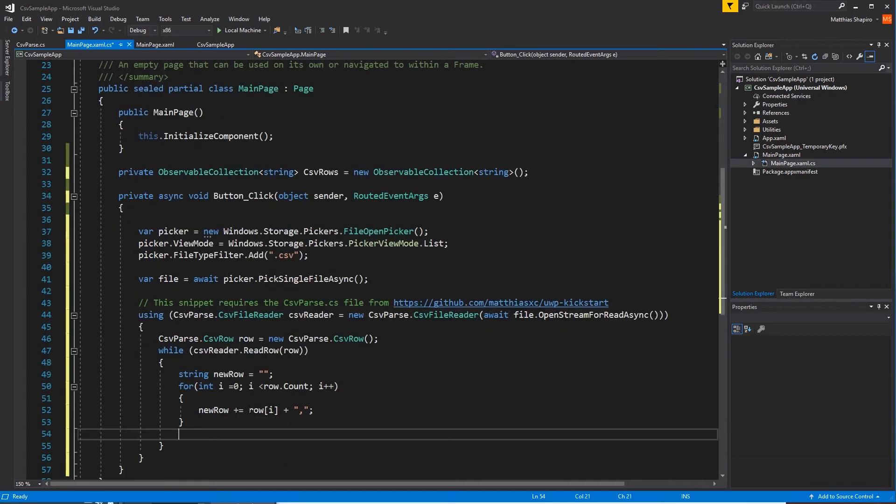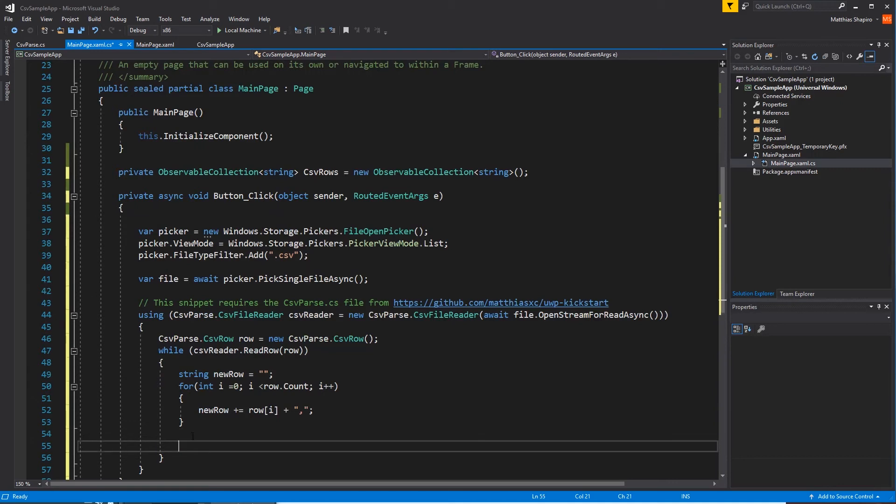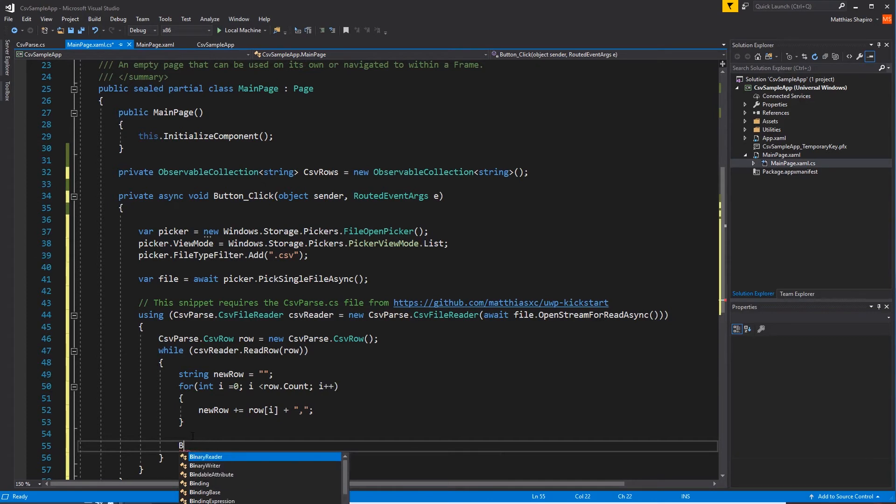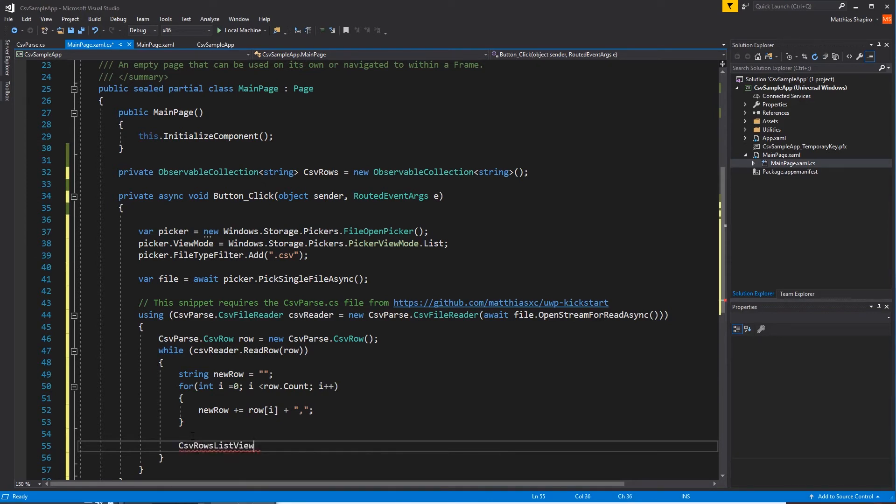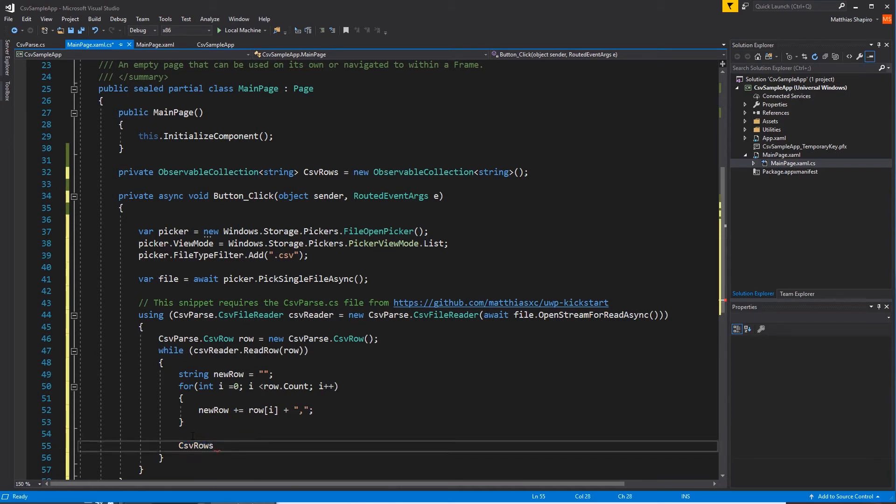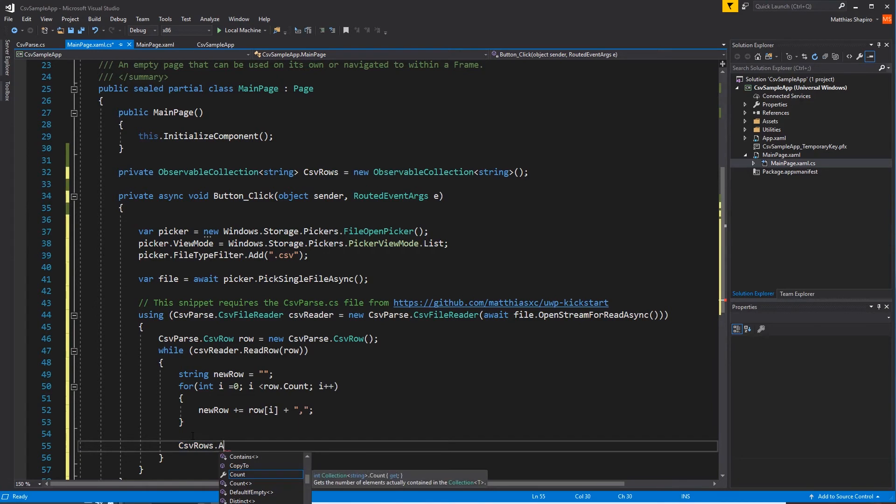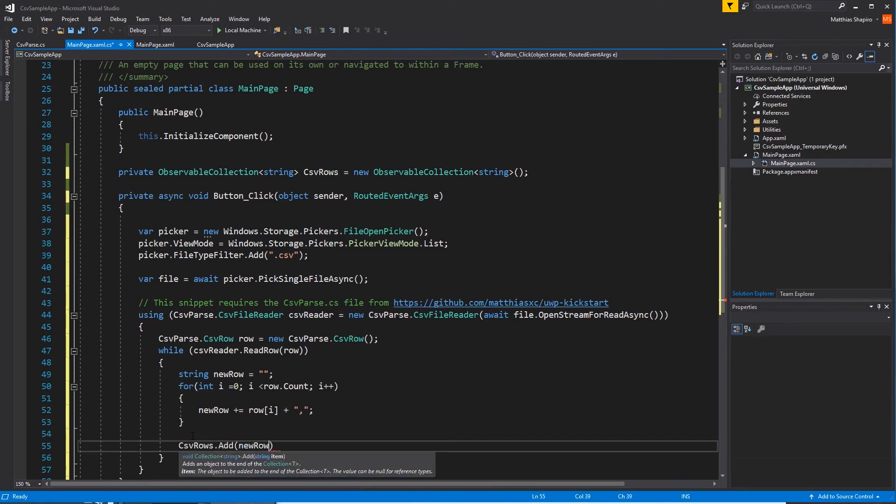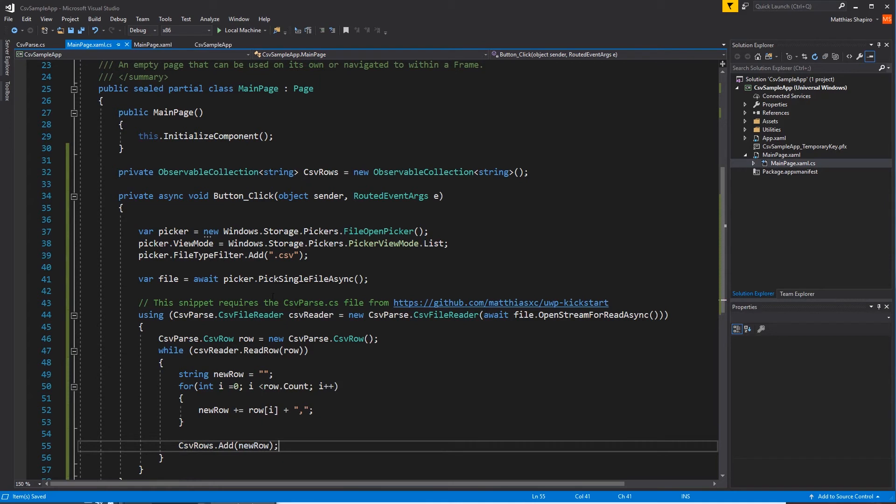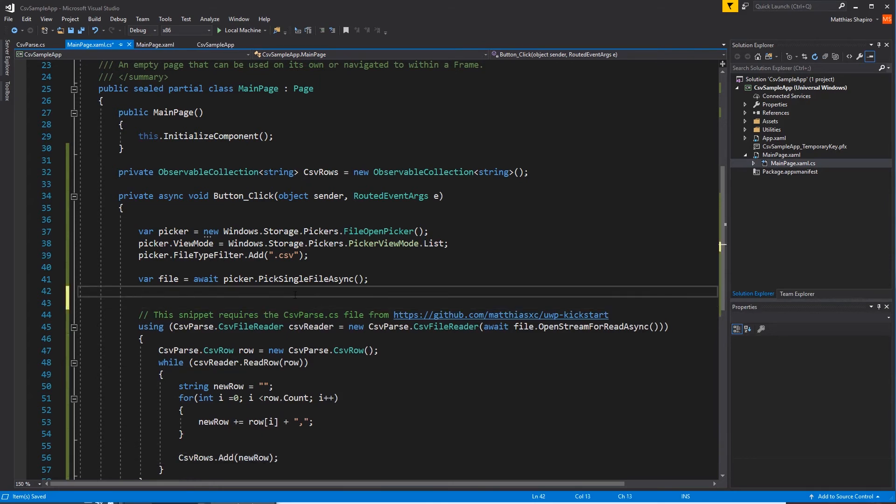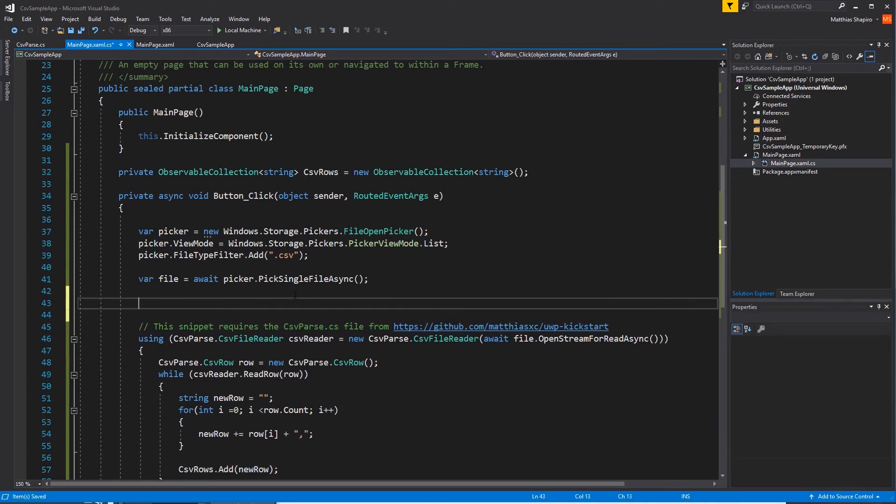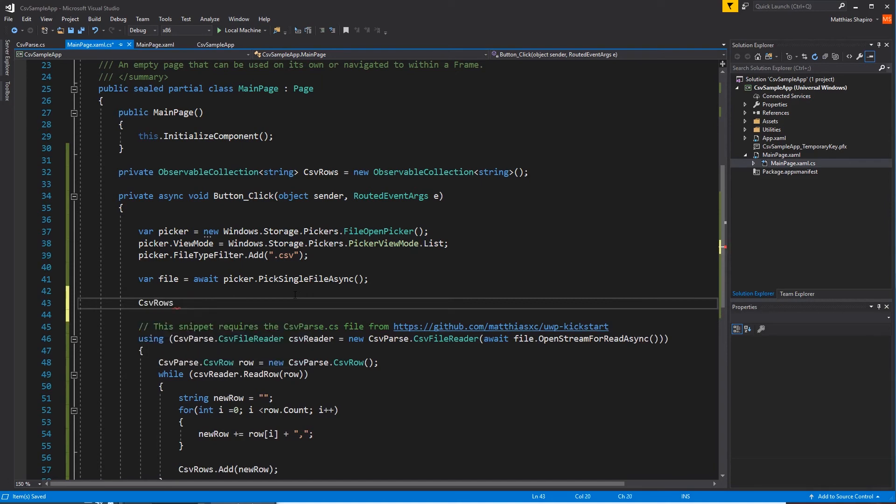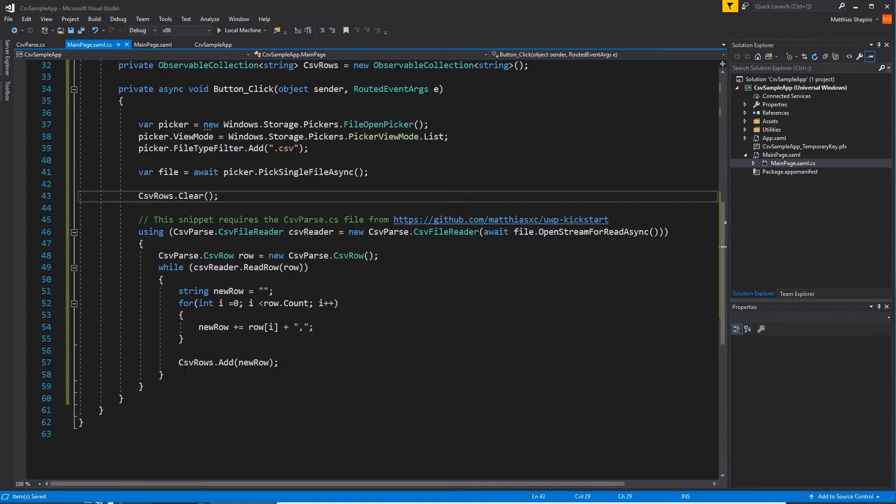We're just going to take every column, add it to the string, and then dump it. Let's dump it into our CSV rows object, add new row. The other thing is in case we want to do this multiple times before we start this process.